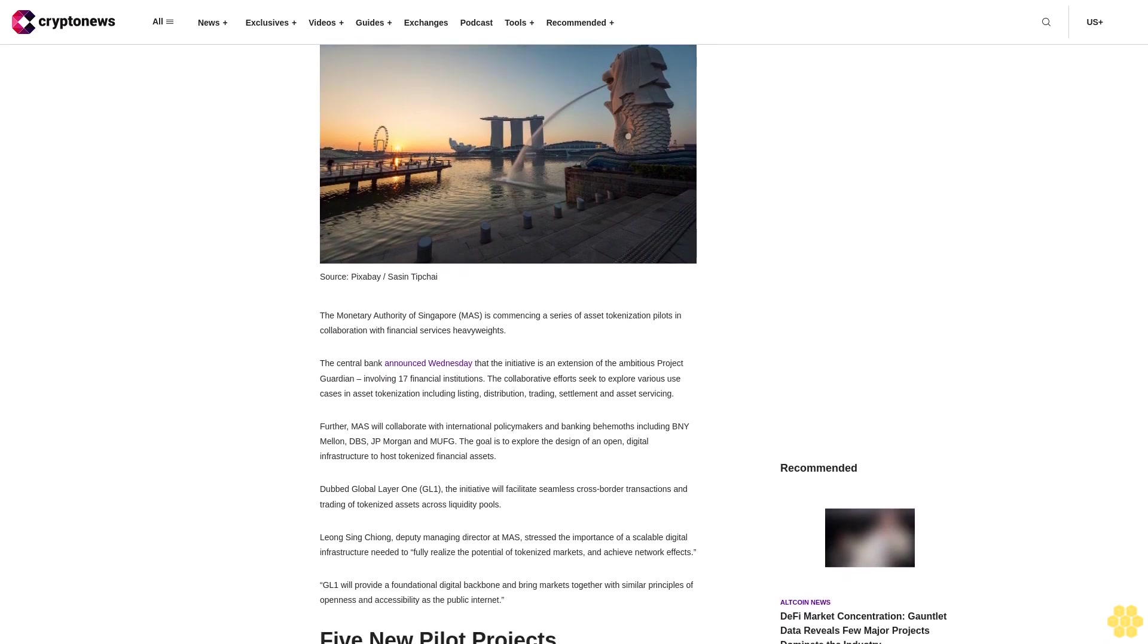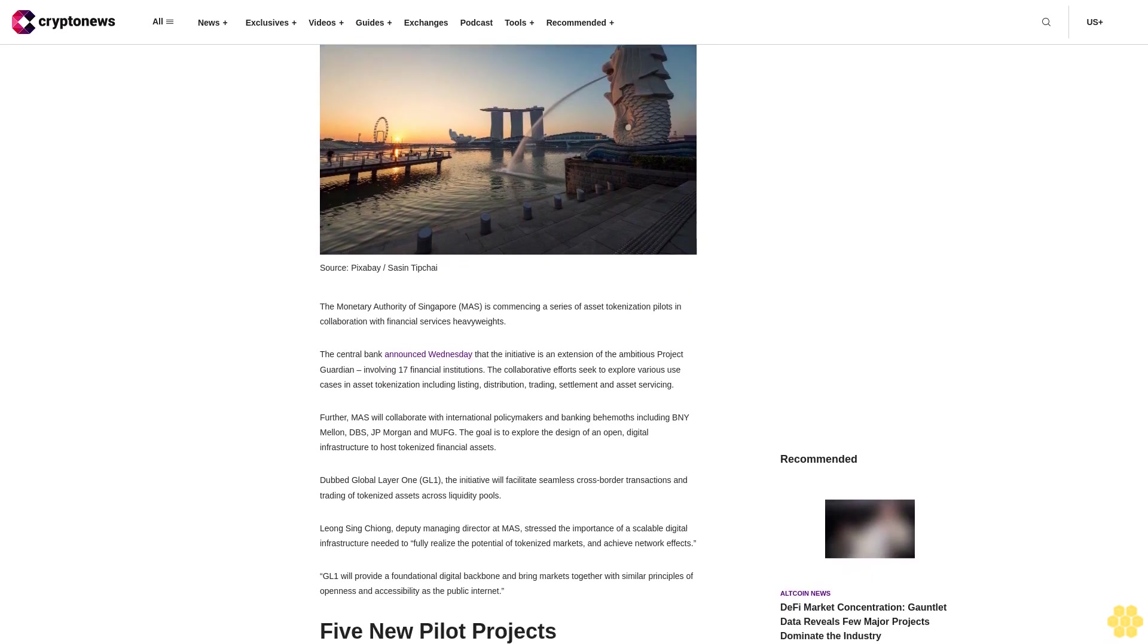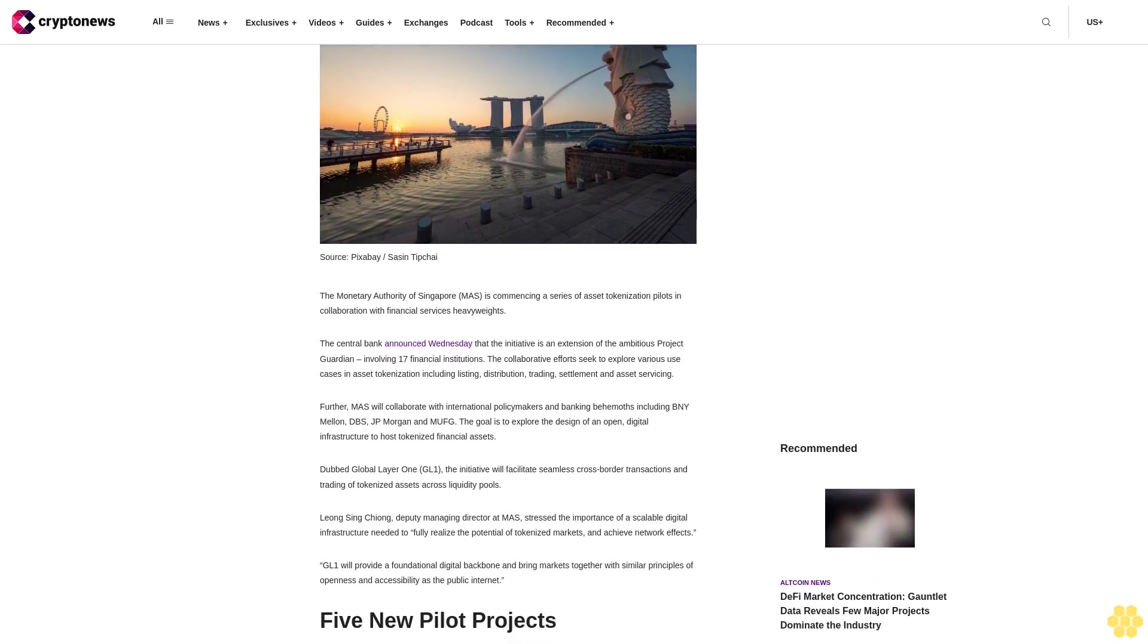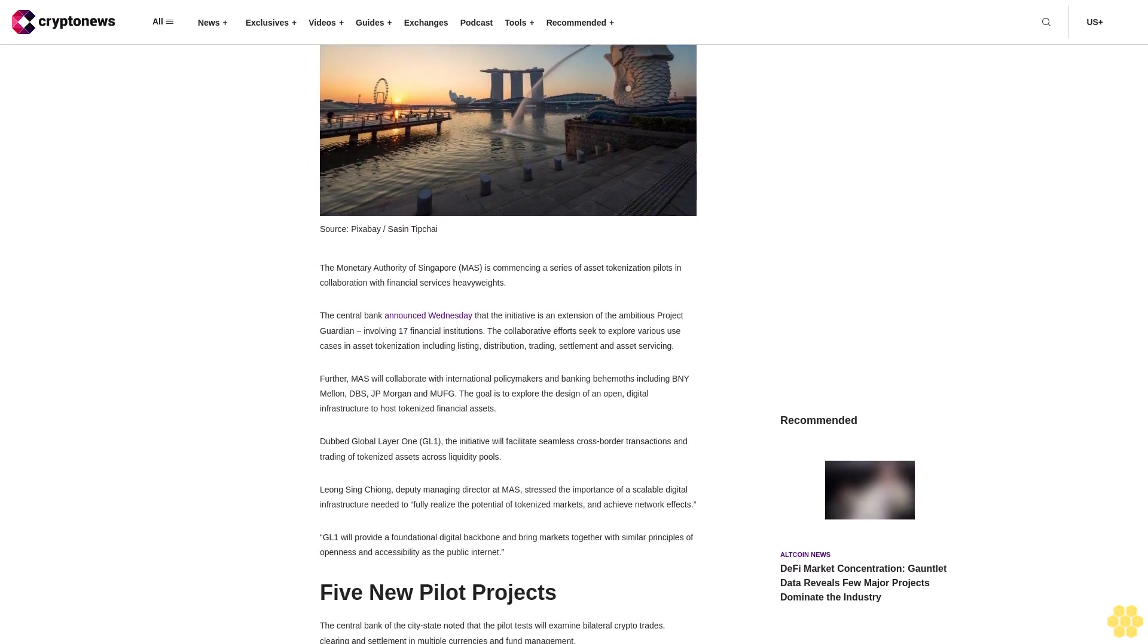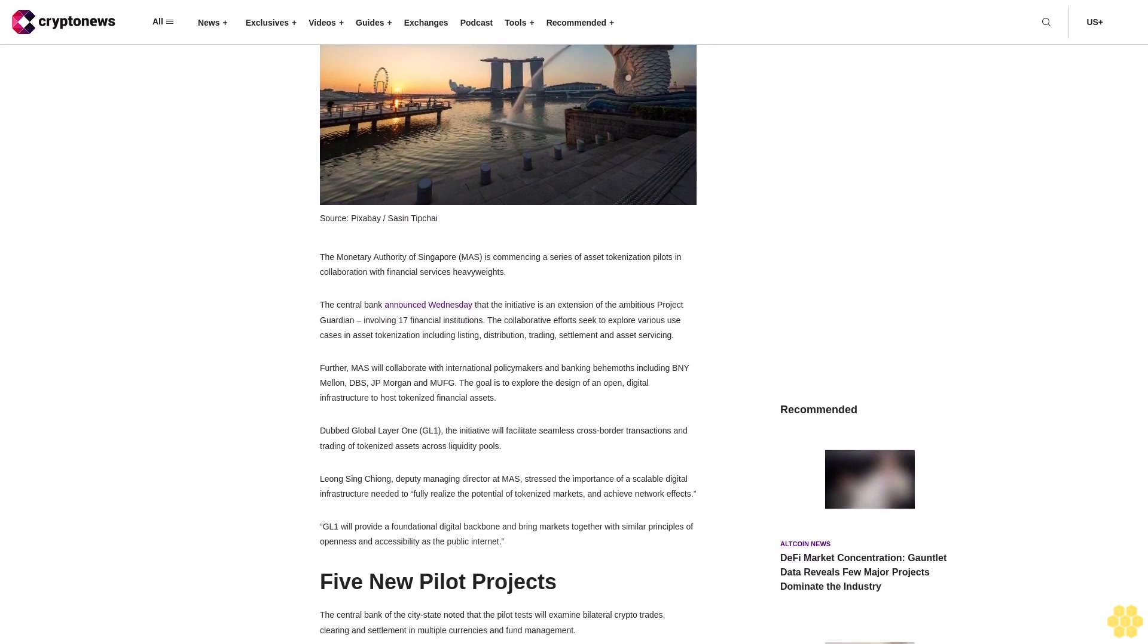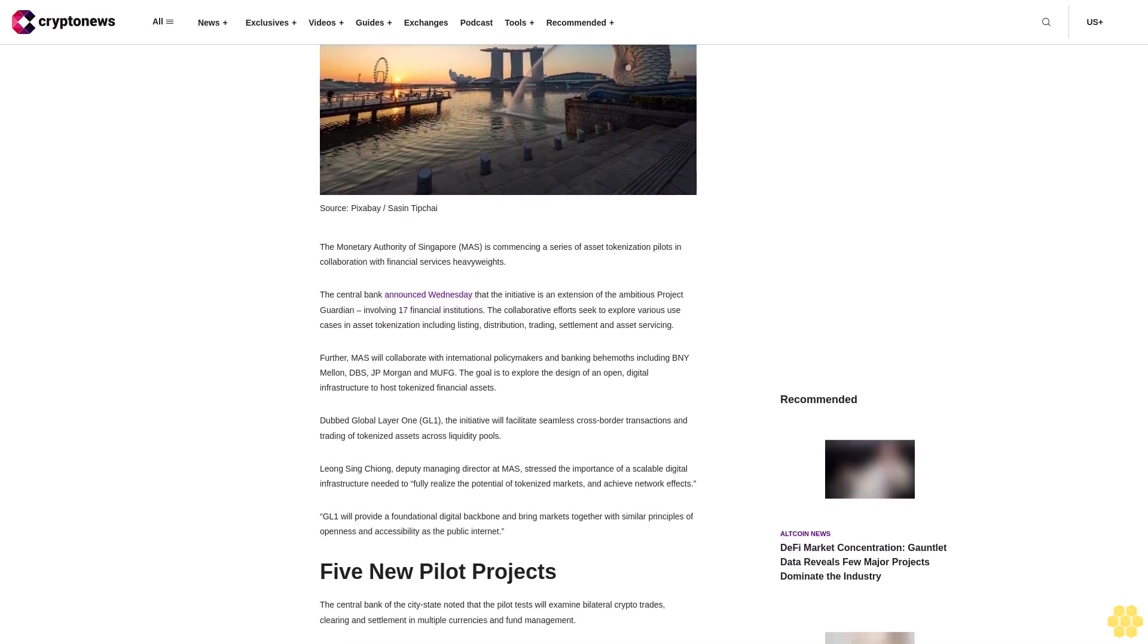The collaborative efforts seek to explore various use cases in asset tokenization including listing, distribution, trading, settlement and asset servicing.